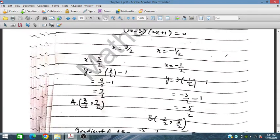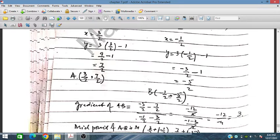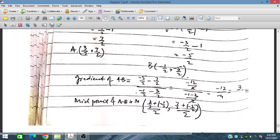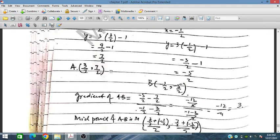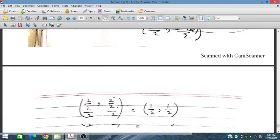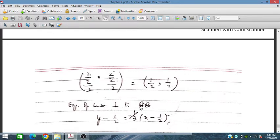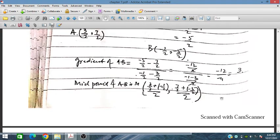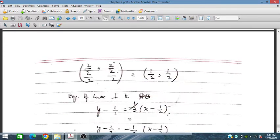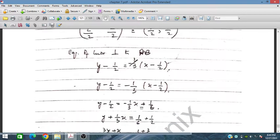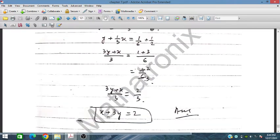The gradient of AB is obtained as ((-5/2) - (7/2)) / ((-1/2) - (3/2)) = 3. The midpoint M of AB is (1, 1/2). Since the gradient of AB is 3, the gradient of the perpendicular line is -1/3. The equation of the perpendicular bisector through (1, 1/2) simplifies to x + 3y = 2.